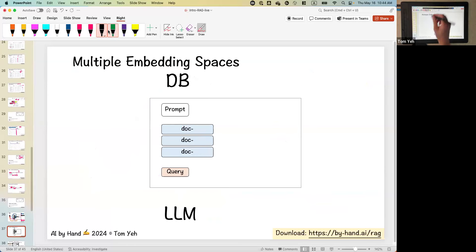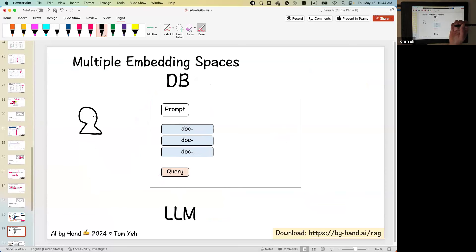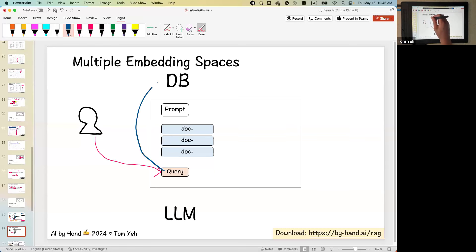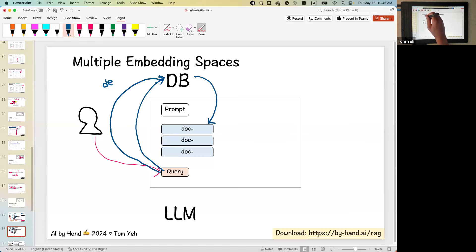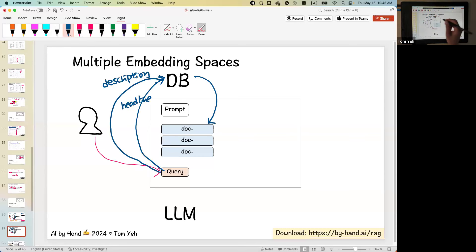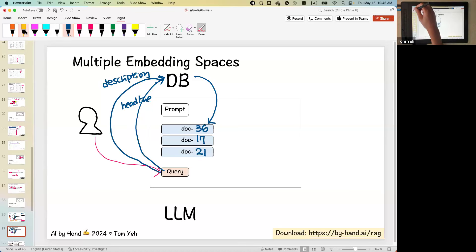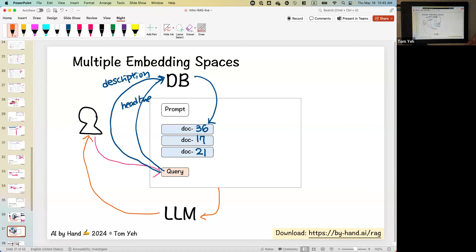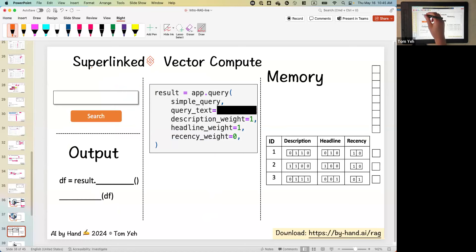The first extension is multiple embedding spaces. Instead of retrieving by just one field, we can retrieve by multiple fields — for example, description and headline — in multiple spaces. We retrieve based on these two spaces combined, getting a document like document 21. This is the first extension I'd like to talk about: multiple embedding spaces. One way to implement this simply is to use a library like Superlinked, which provides a library for vector compute.